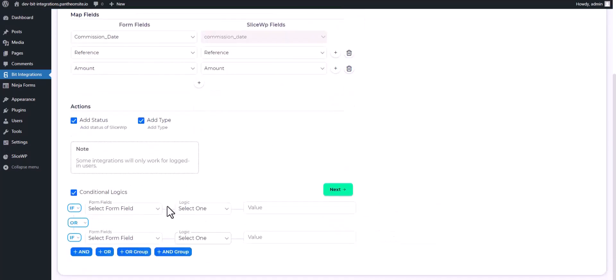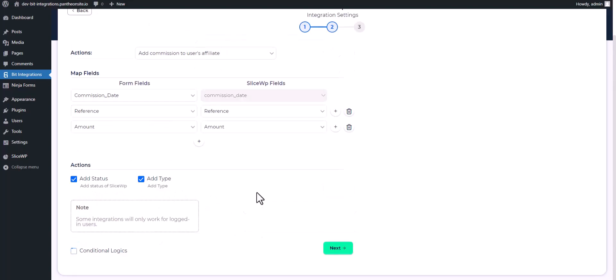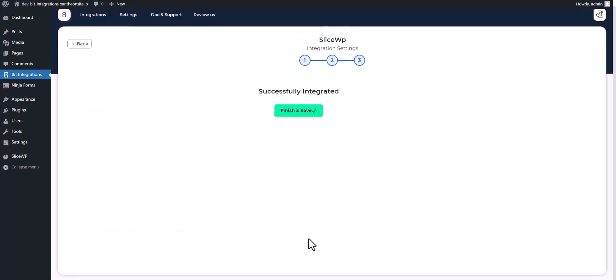Here is the conditional logic you can use for your own requirement. Next, finish and save it.